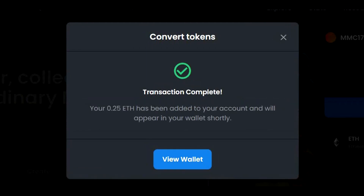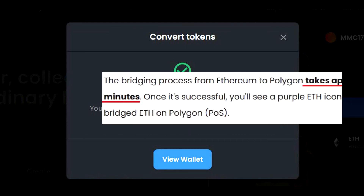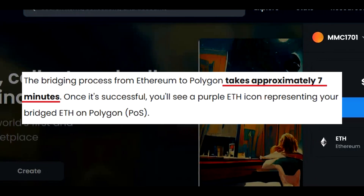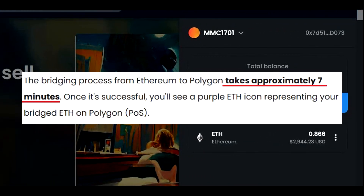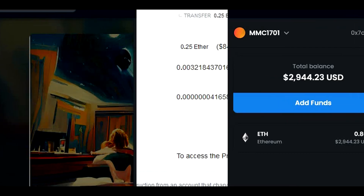The transaction was completed and the Polygon Ethereum will be added to our wallets shortly. According to official OpenSea documentation, it might take around 7 minutes for Polygon Ethereum to show up in our wallets, so don't panic if you don't see the amount immediately. In the meantime, I will show you on Etherscan what the real conversion fee was.